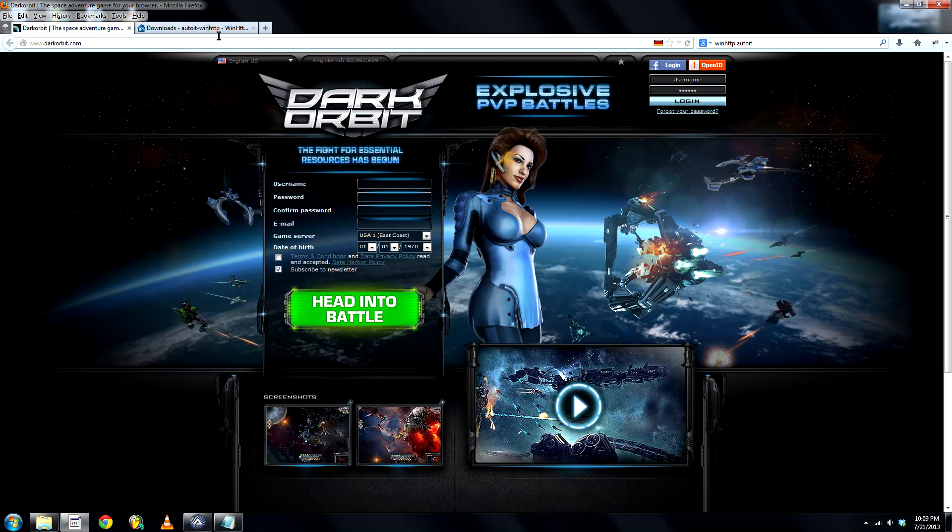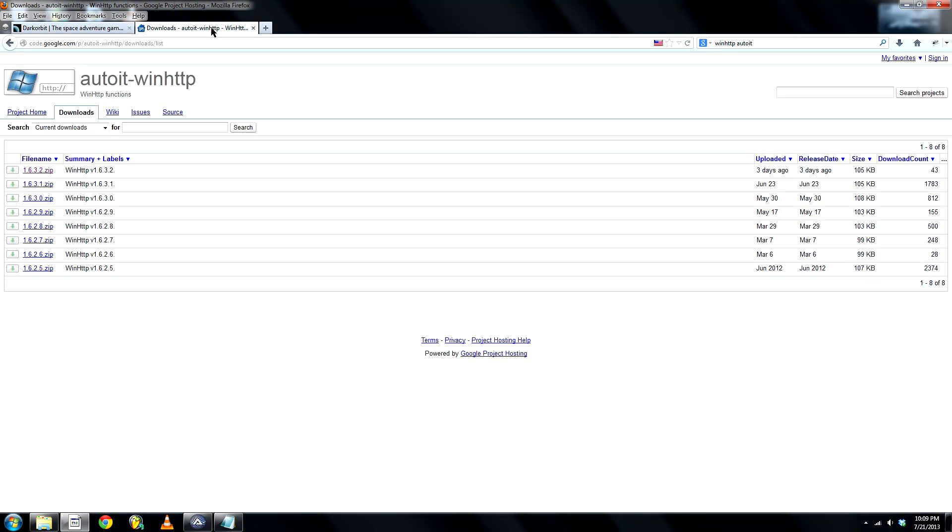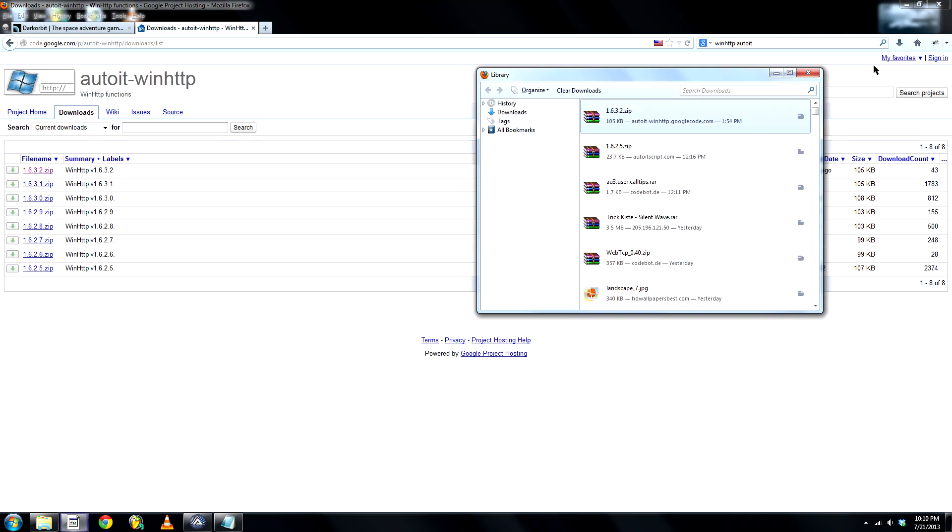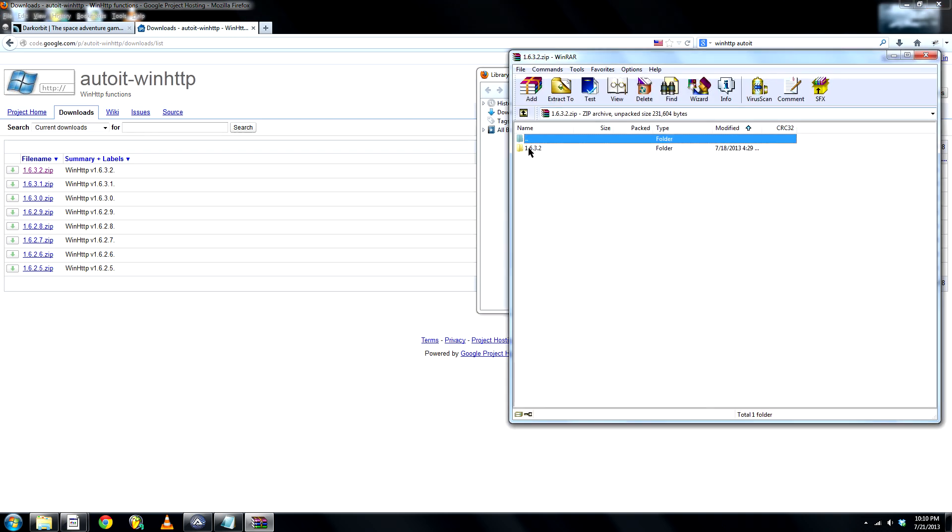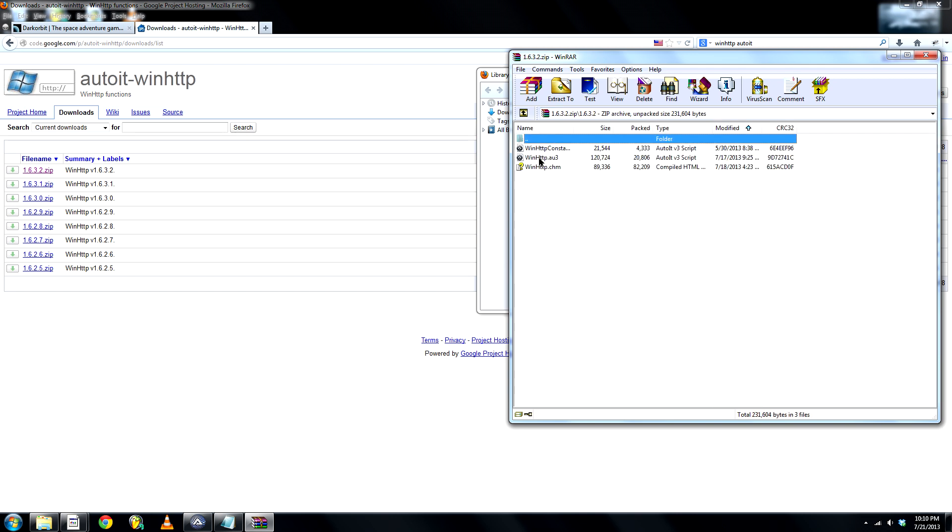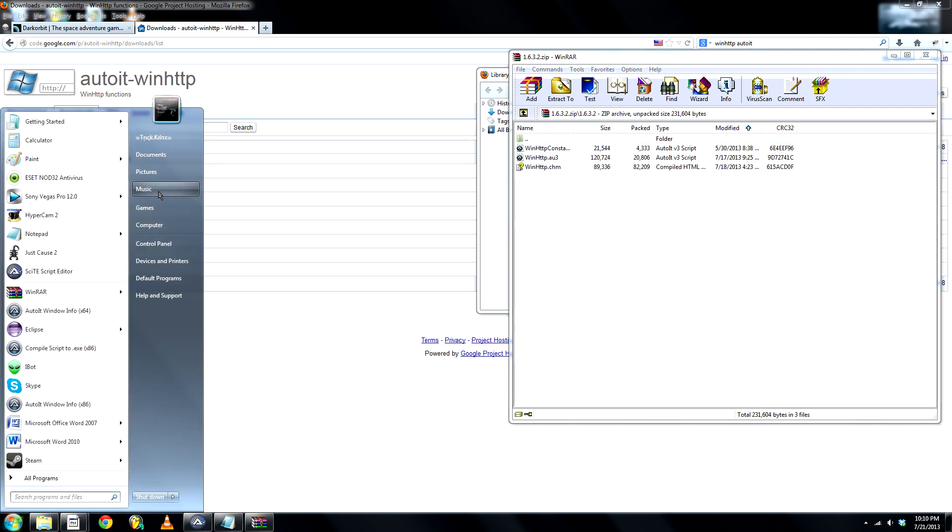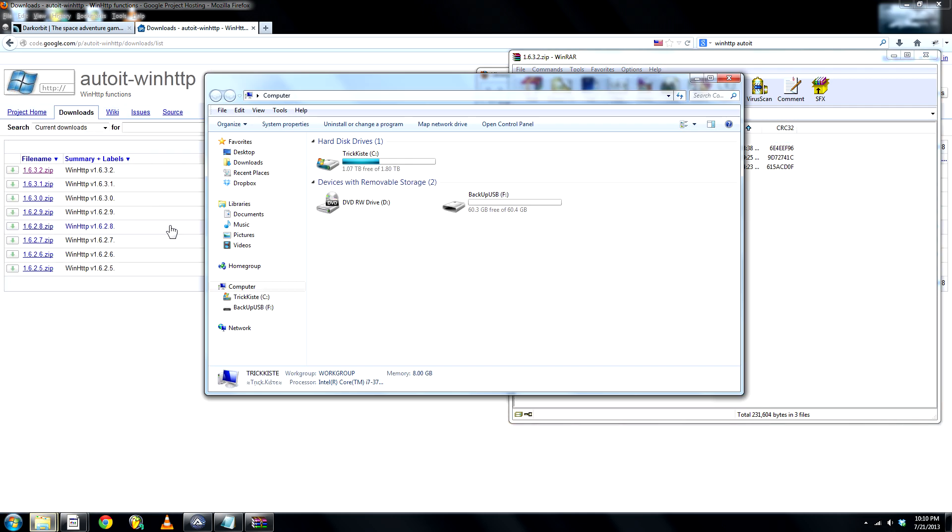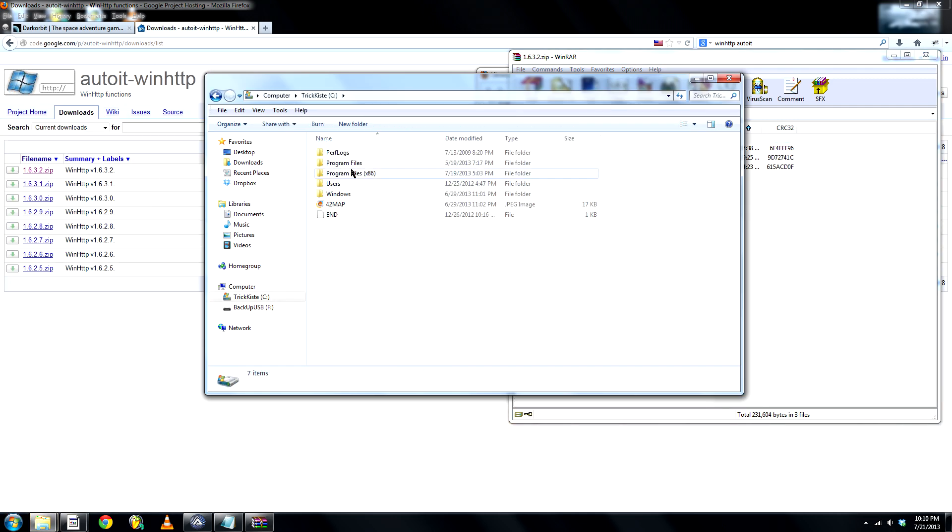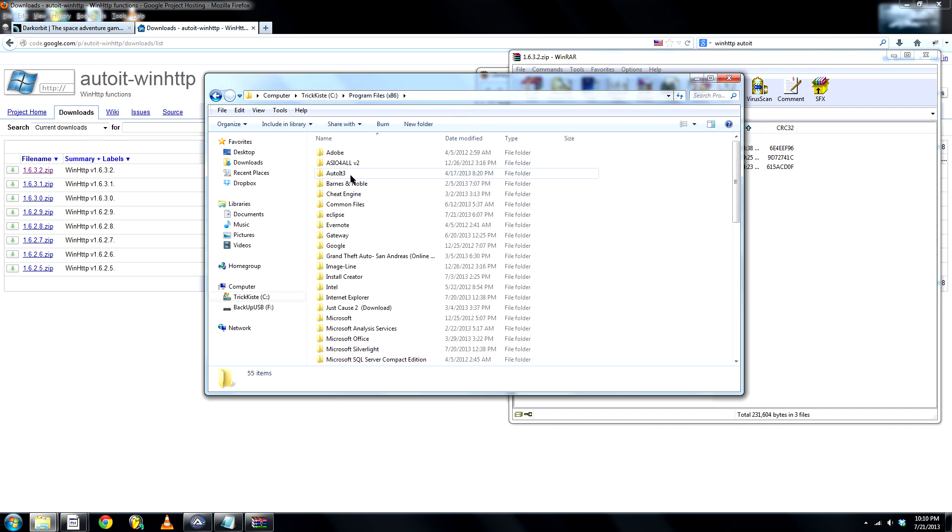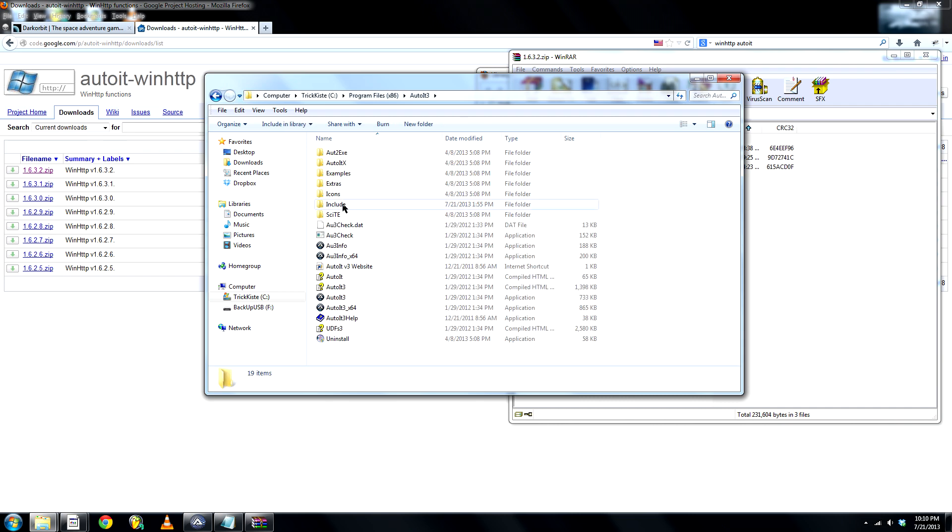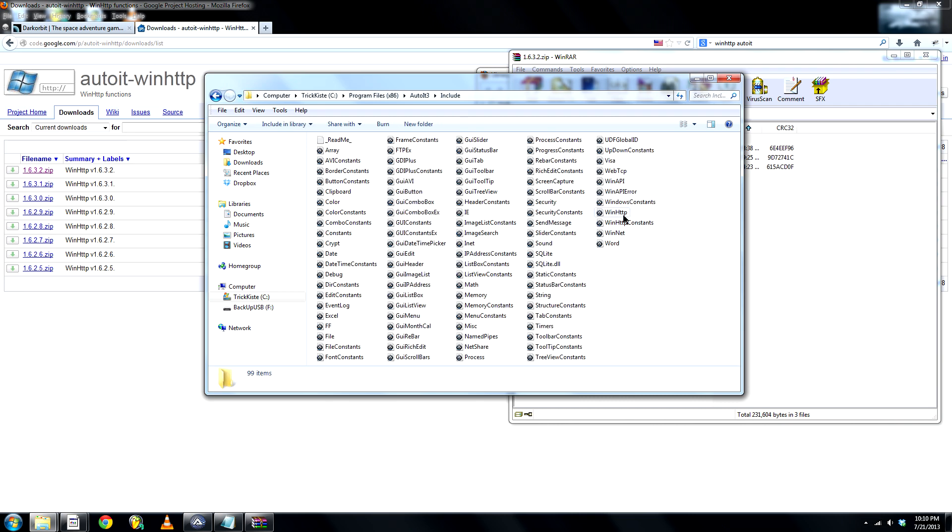So what you'll need first is WinHttp. Go to this website, download, and this file should pop up. You'll need the WinHttp constants and the WinHttp AU3. Copy these and paste them into your include folder. Once you've done that...